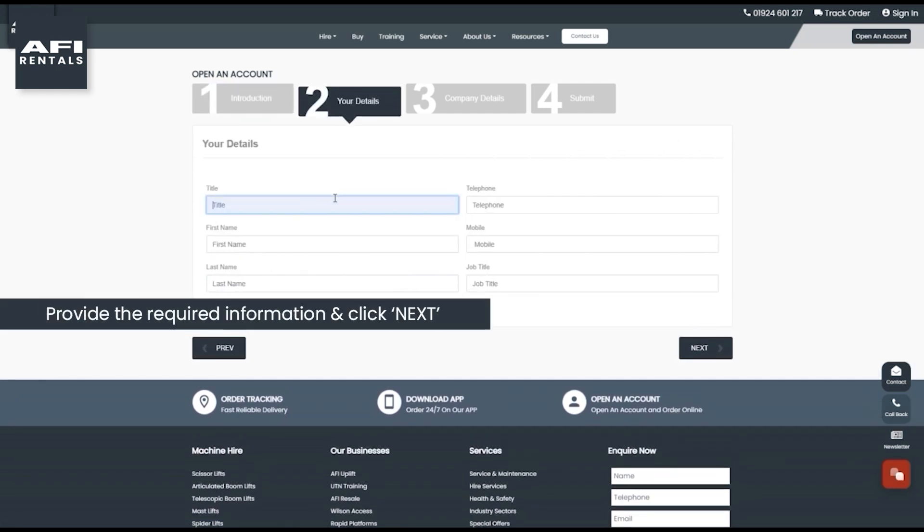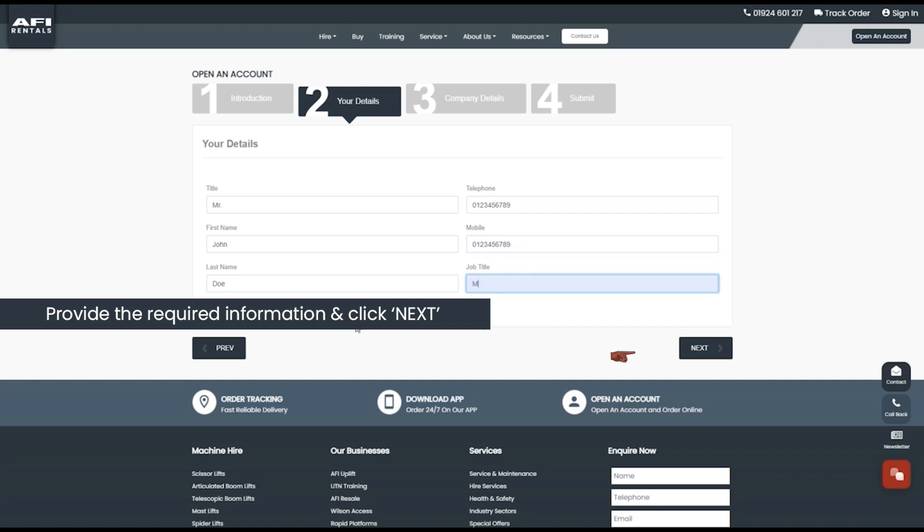Step 2. Provide the required information and click next.